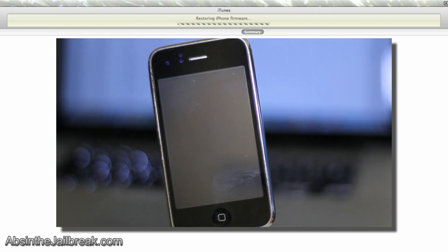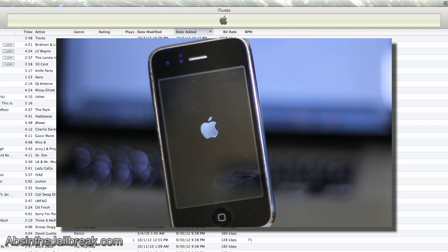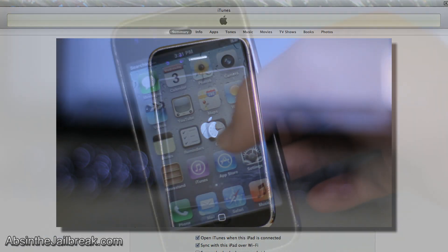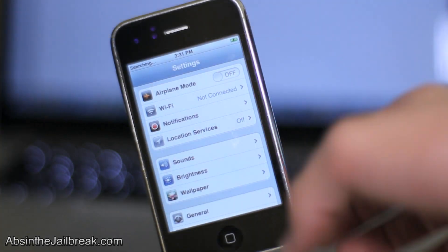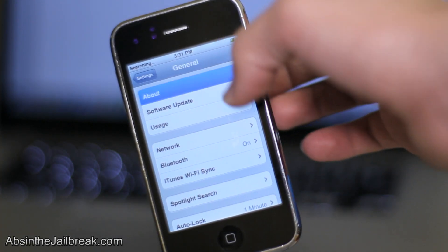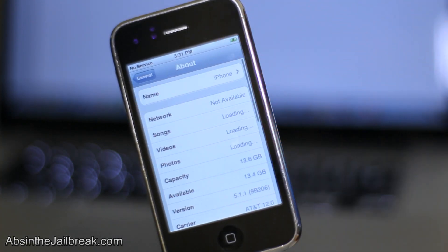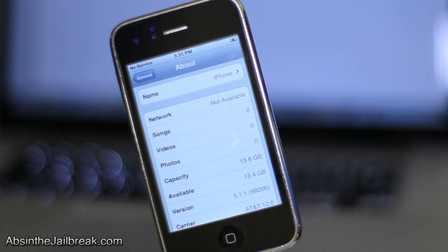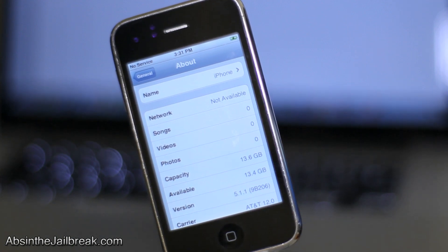Now if you have any problems with the downgrading process, please let me know in the video description, feel free to tweet me at my Twitter name, or send me an inbox on YouTube. So, I hope you enjoyed this video, this has been Dan from AbsintheJailbreak.com, and I'll see you guys later.